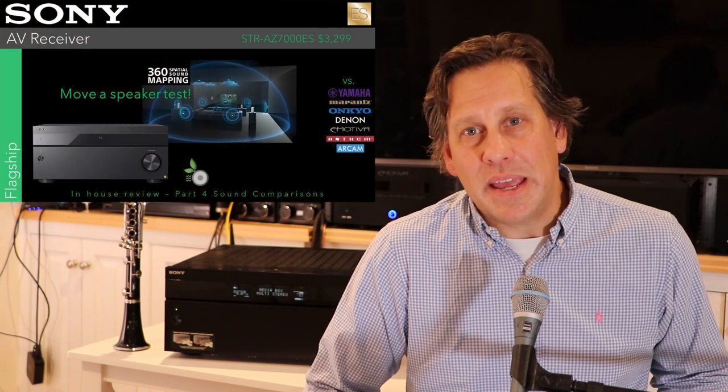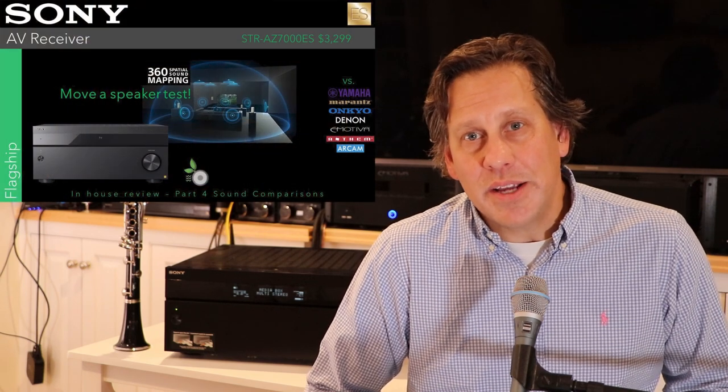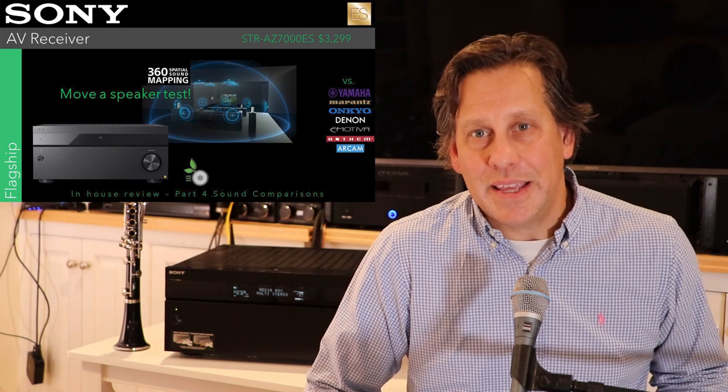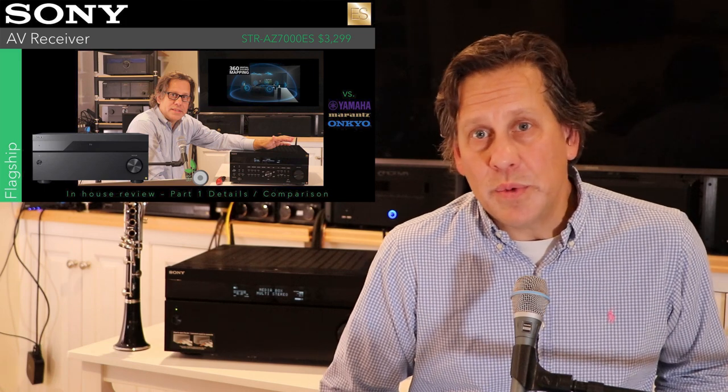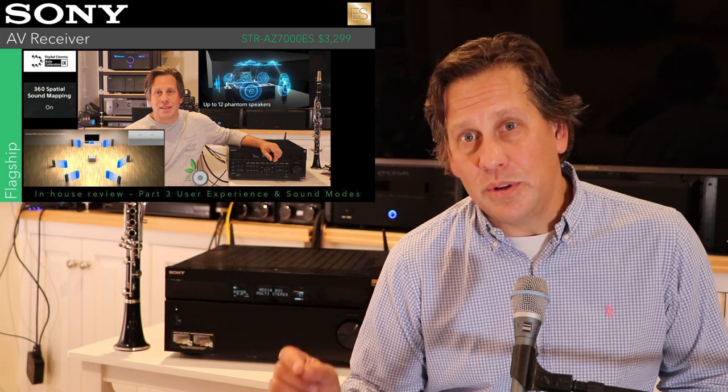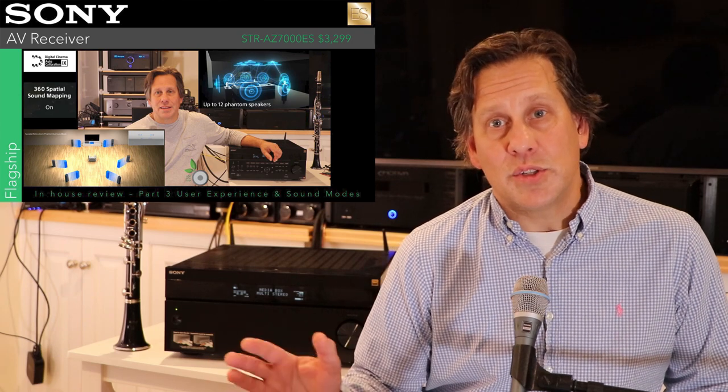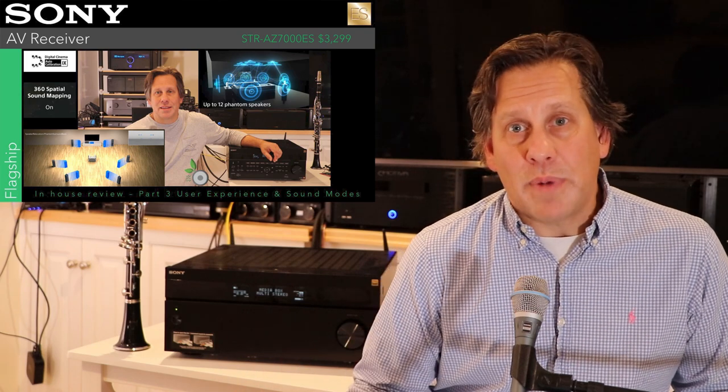John here with RipeWave Audio, back a fourth time with Sony's $3,200 flagship AV receiver, the STR-AZ7000ES. If you've been following us all along here, you might have seen the first video in this series, which we did an overview and compared it against several of its peers before unboxing this unit. In part two, we got into the setup and configuration, the calibration of this unit using Sony's proprietary DCAC-9 technology for calibration. And then in the third part, we got into some of the user experiences and the sound modes, including the much-talked-about Sony spatial sound mapping technology that can be added as part of the calibration process.